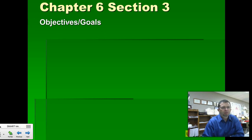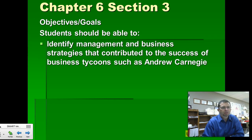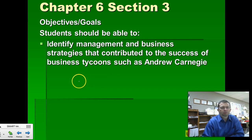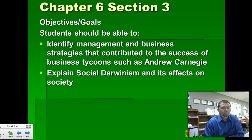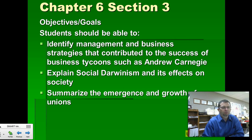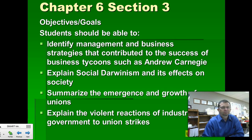First, some objectives — things that you will learn as we go through this section. We'll identify management and business strategies that contribute to the success of business tycoons such as Andrew Carnegie. In class, we're going to do a practice session on vertical integration. We'll talk about social Darwinism and how it relates to the theory of Charles Darwin but applied to business. And then we'll talk about the growth of labor unions and how those labor unions and the conflicts with management led to really violent strikes.